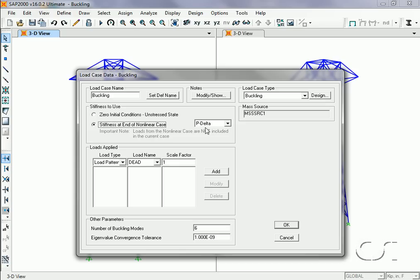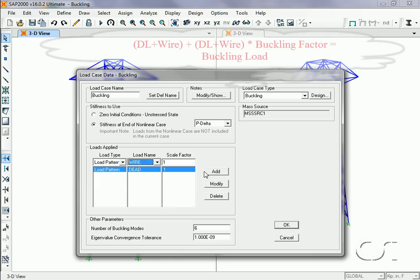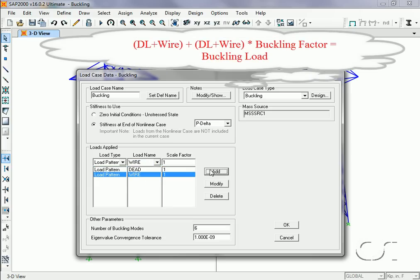For the applied loads in our initial analysis, we will use the same loads as used for the P-delta, namely one times the dead plus one times the wire. These loads multiplied by the buckling factor and added to the P-delta loads give the buckling load.